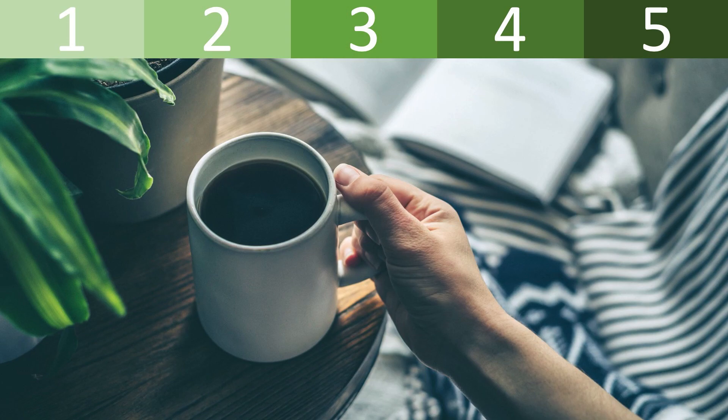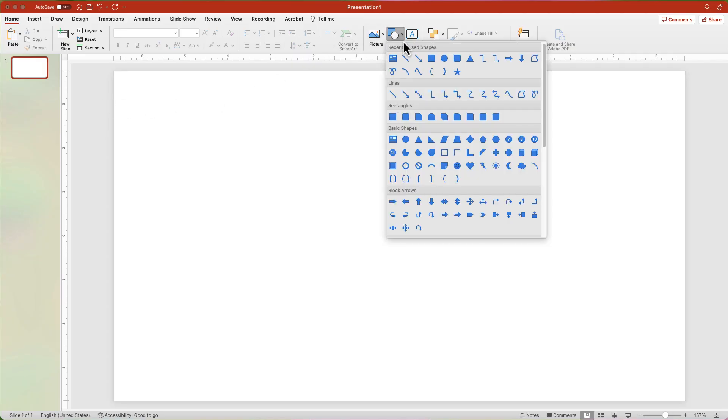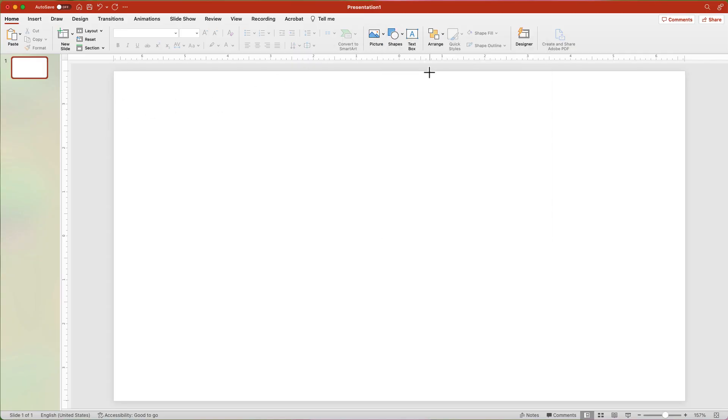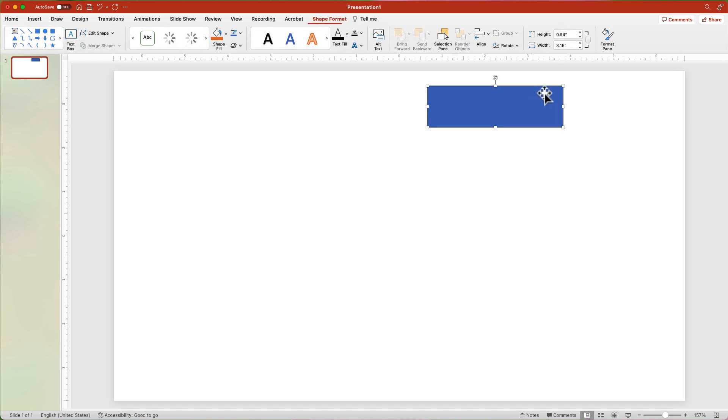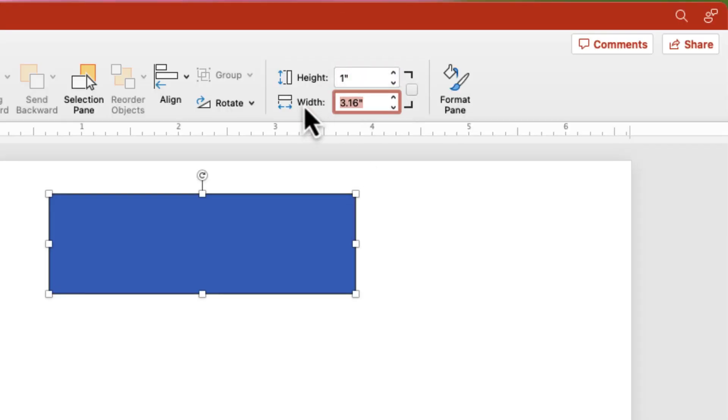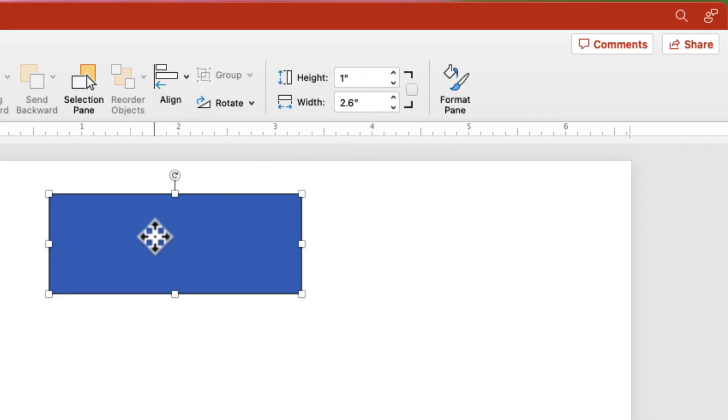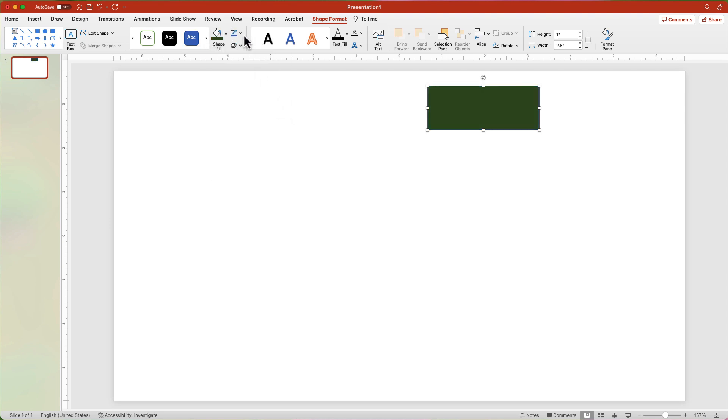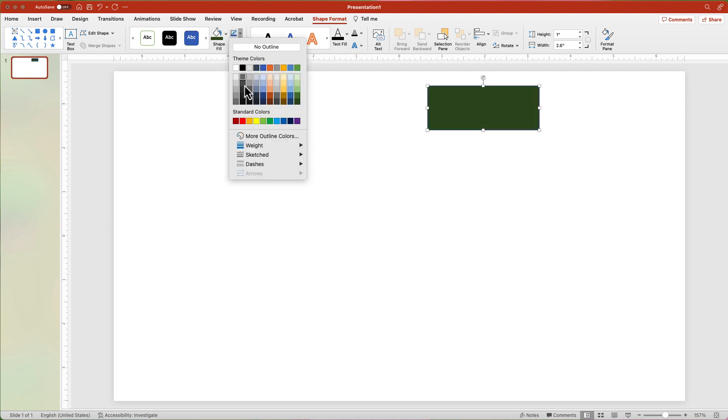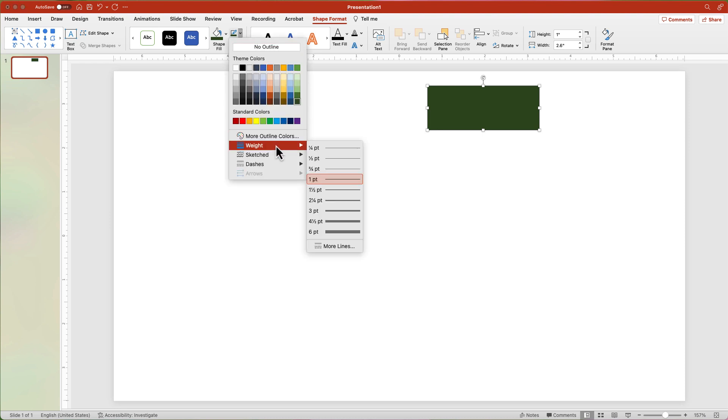Option 1 is a bar style timer. From the shape button, add a rectangle. Adjust the dimensions to 1 inch high and 2.6 inches wide. Change the fill to a dark color. Change the shape outline to the same color. Change the weight of the outline to 6 points.